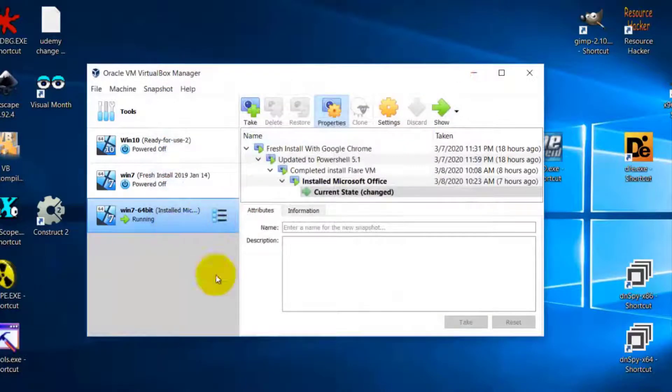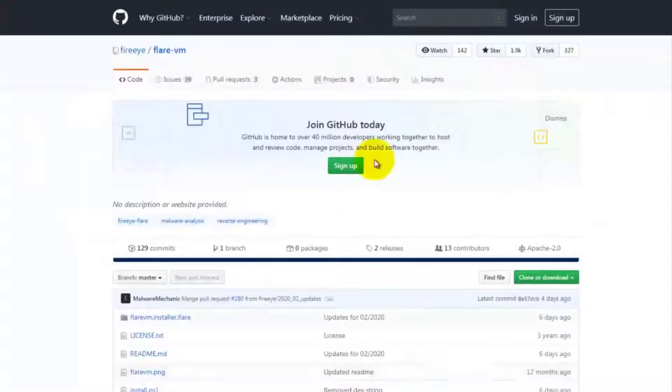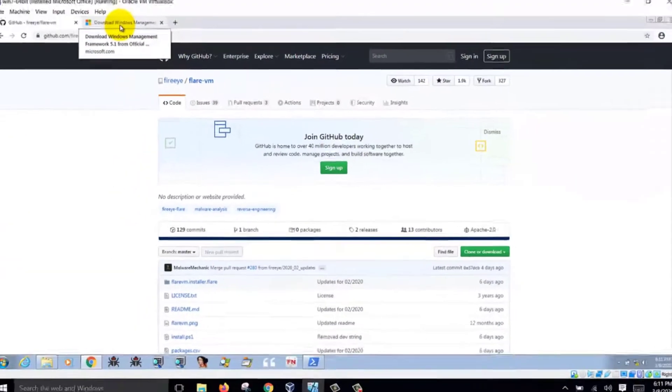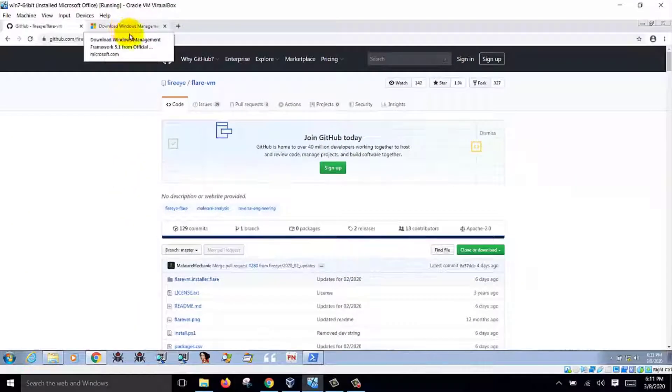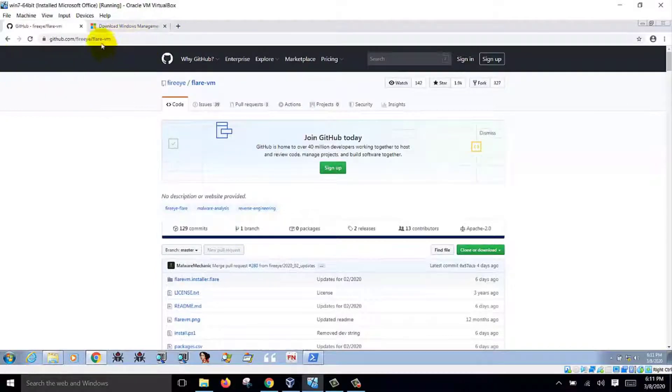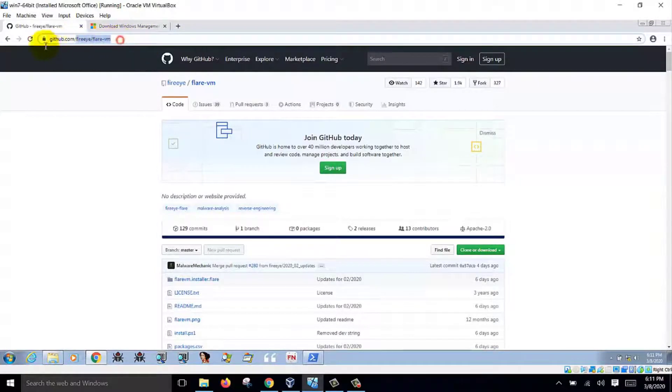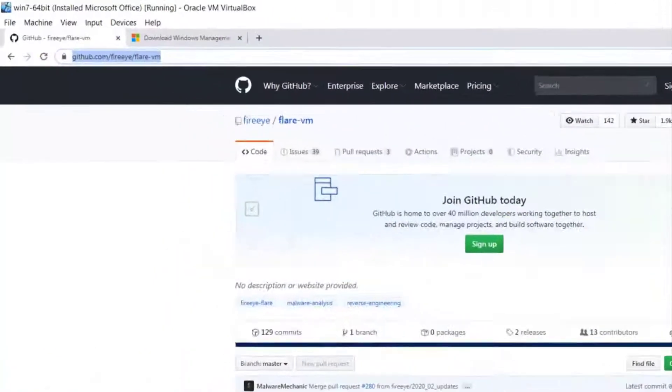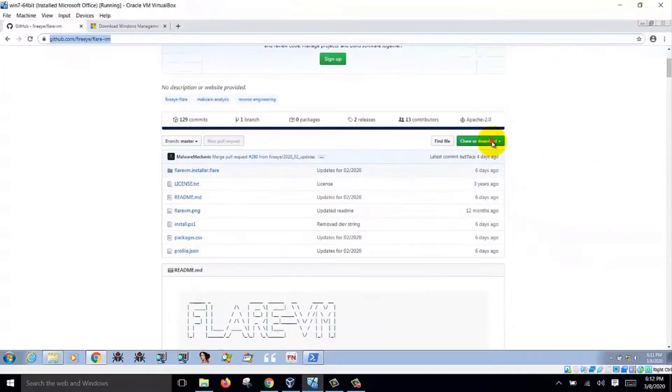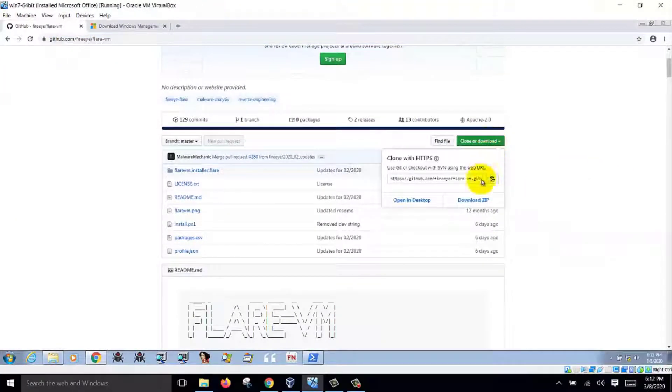After you're done that, you start your VirtualBox and you can install Google Chrome, then use Google Chrome to go to this GitHub for Flare VM and download. Click this, download the zip file.